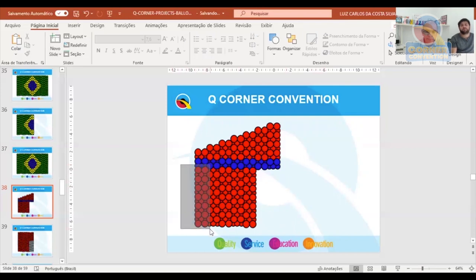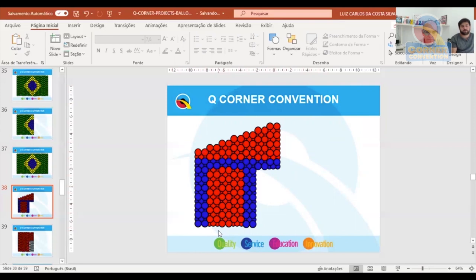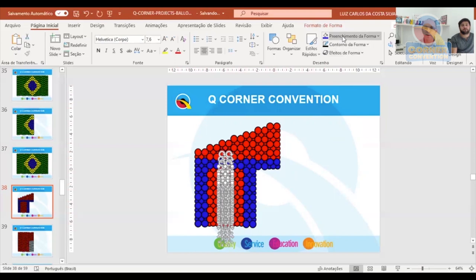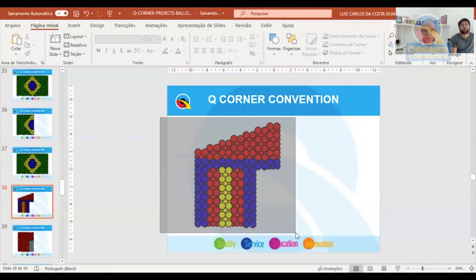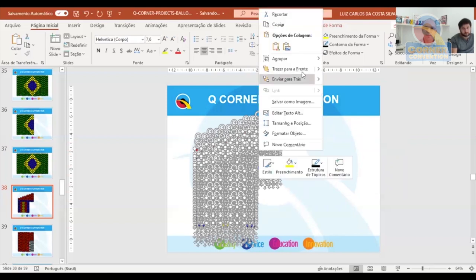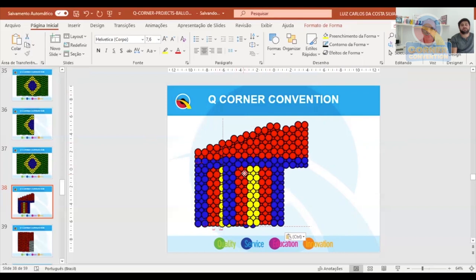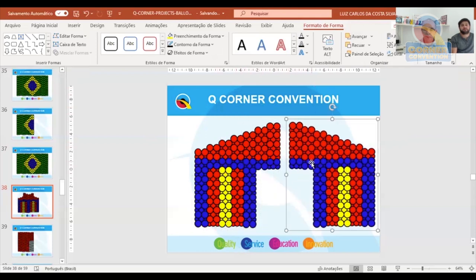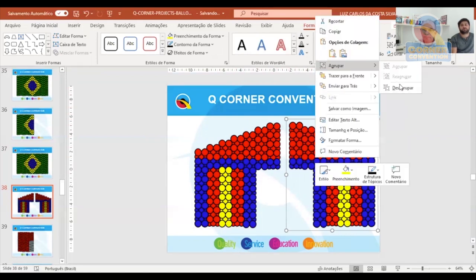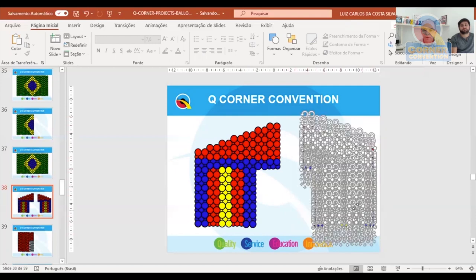Now we can select all those balloons, right-click and group. Copy and paste. Go to Format → Rotate → Flip. Ungroup, remove the portion we don't need, and group again. Now we have the portal. Ungroup again and bring the larger balloons forward one by one.